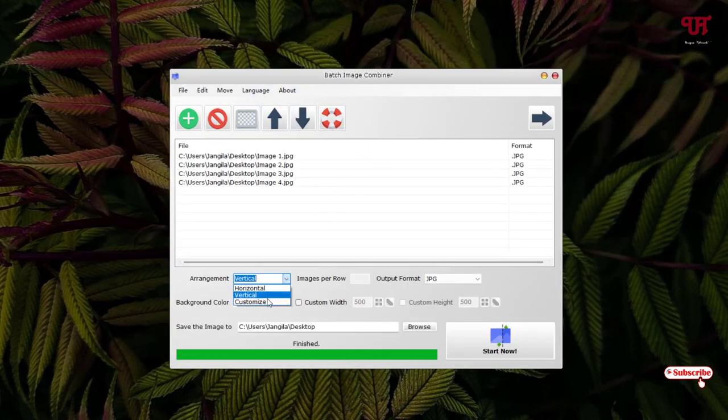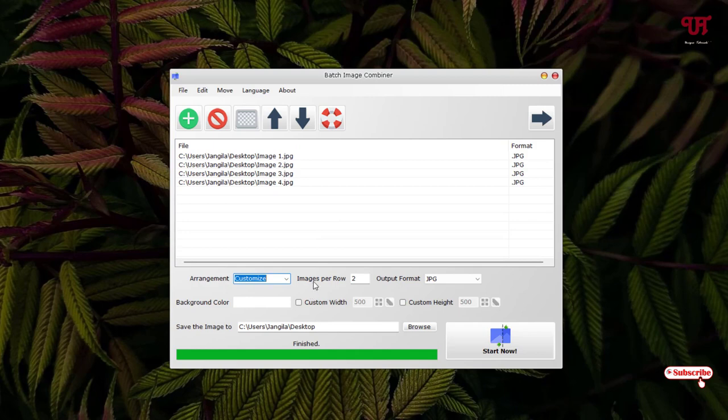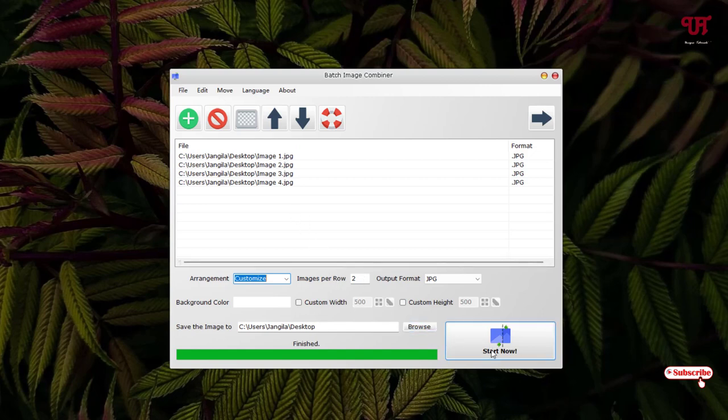So let us try once more with the Customize option. Once you select Customize, you can change the images per row - how many images you want to combine together in a row. I'll just keep it as it is. You can change it to three, four if you have multiple images. Now let us click on Start Now.